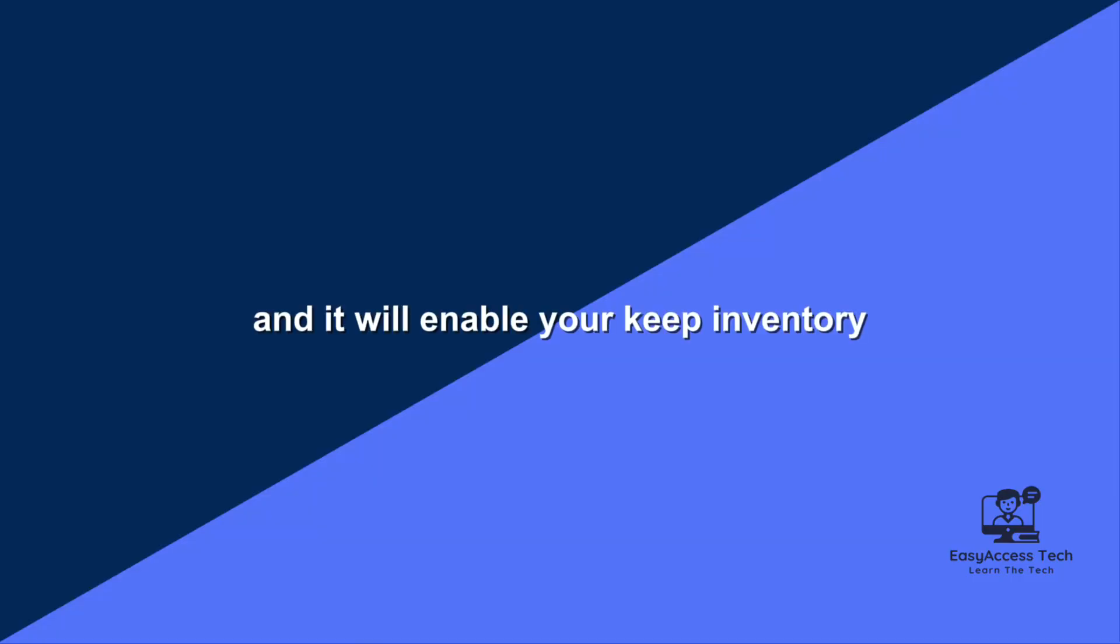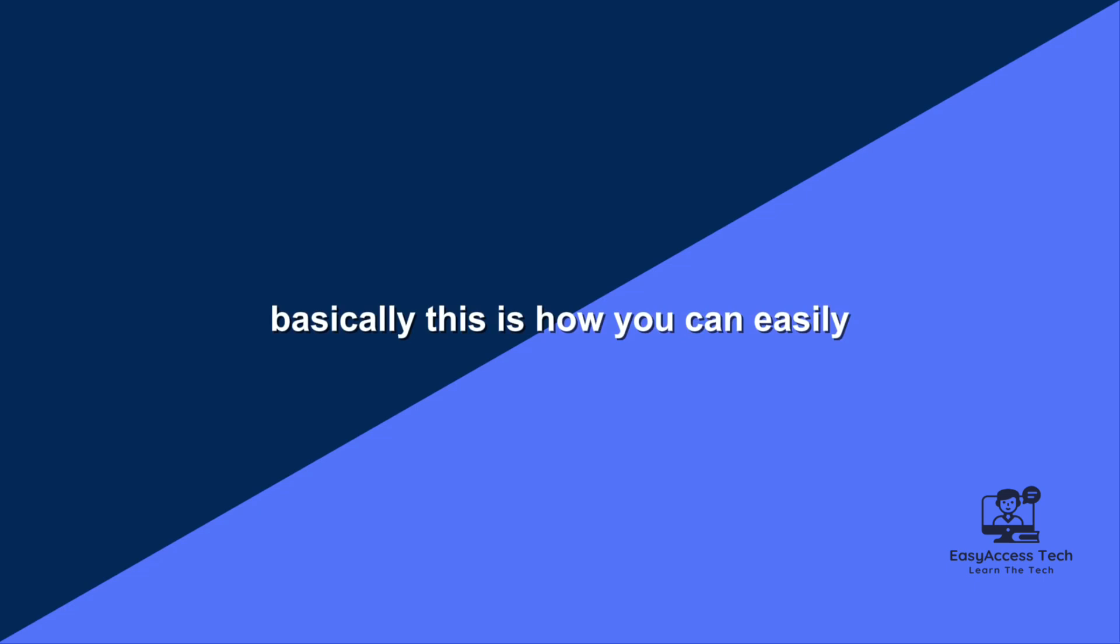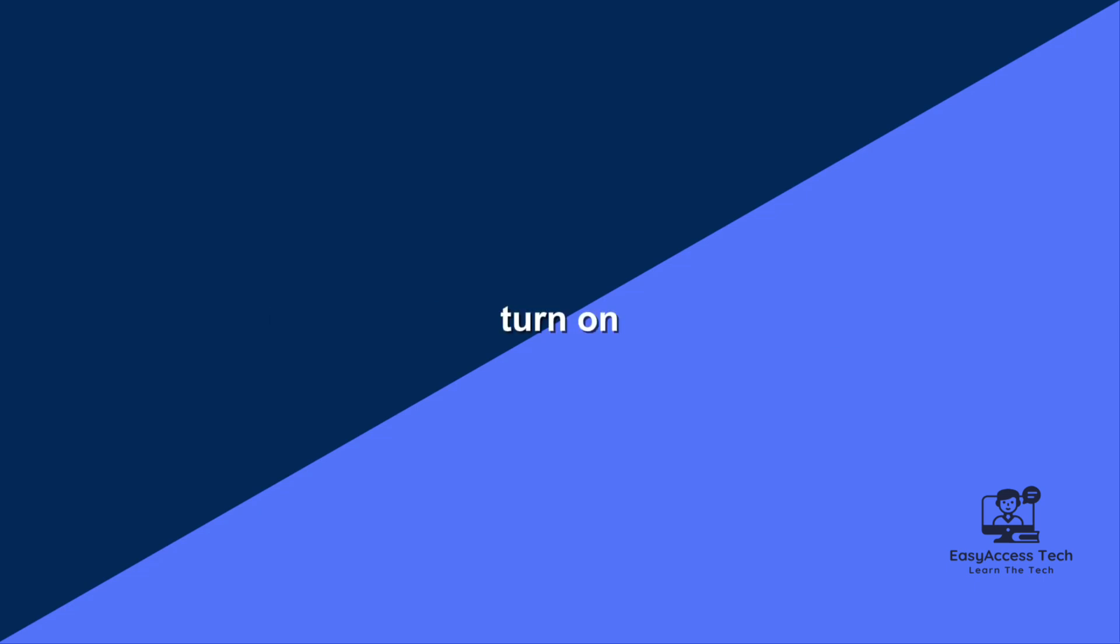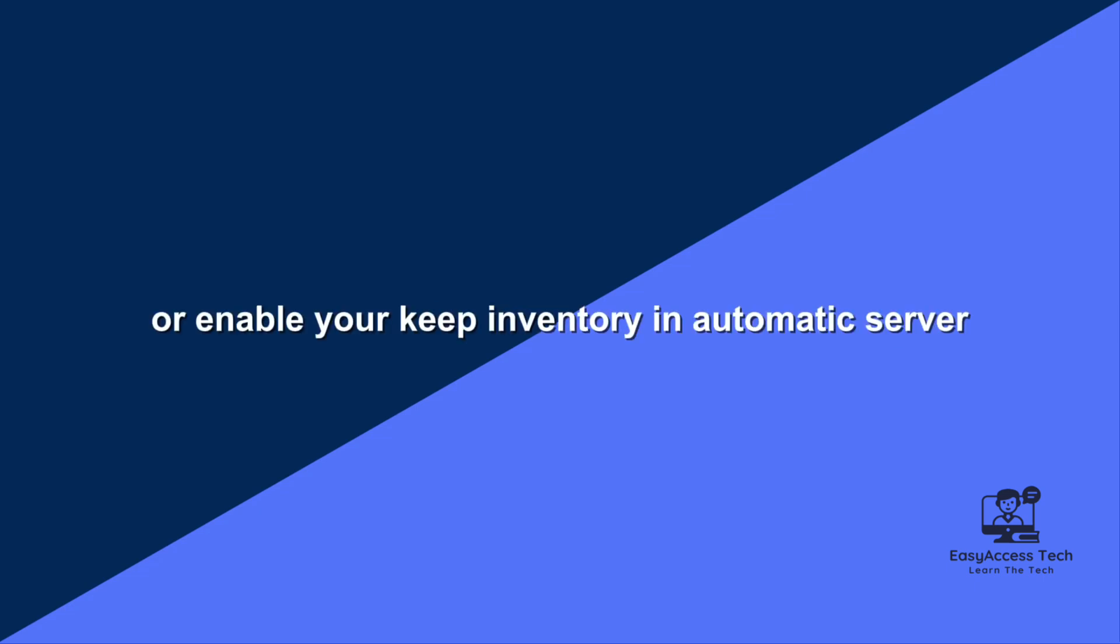Basically, this is how you can easily turn on or enable your keep inventory in an Aternos server.